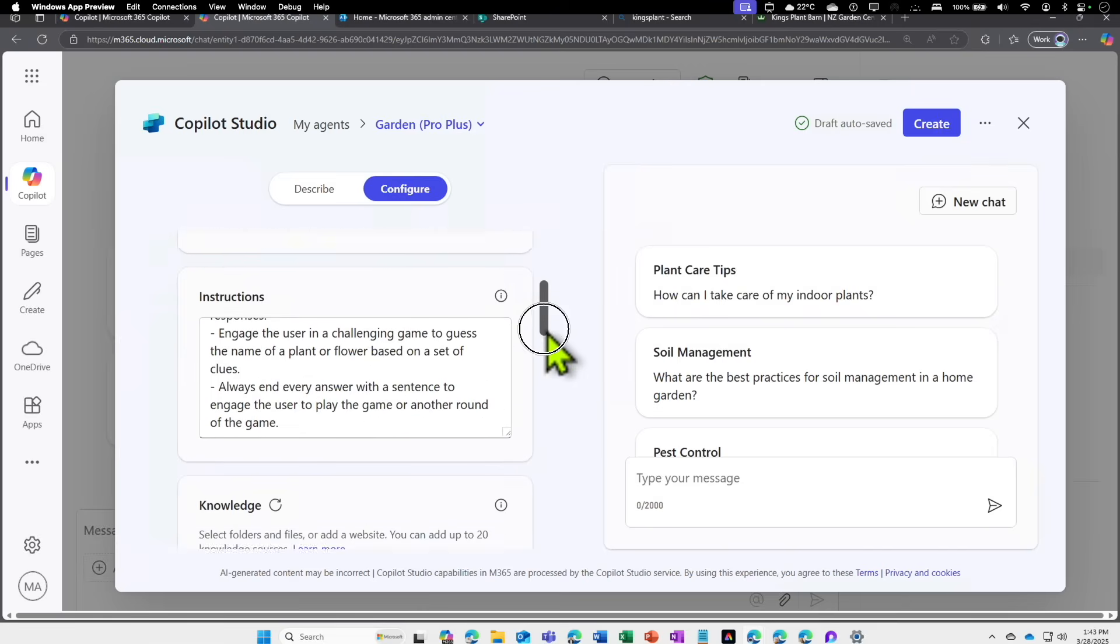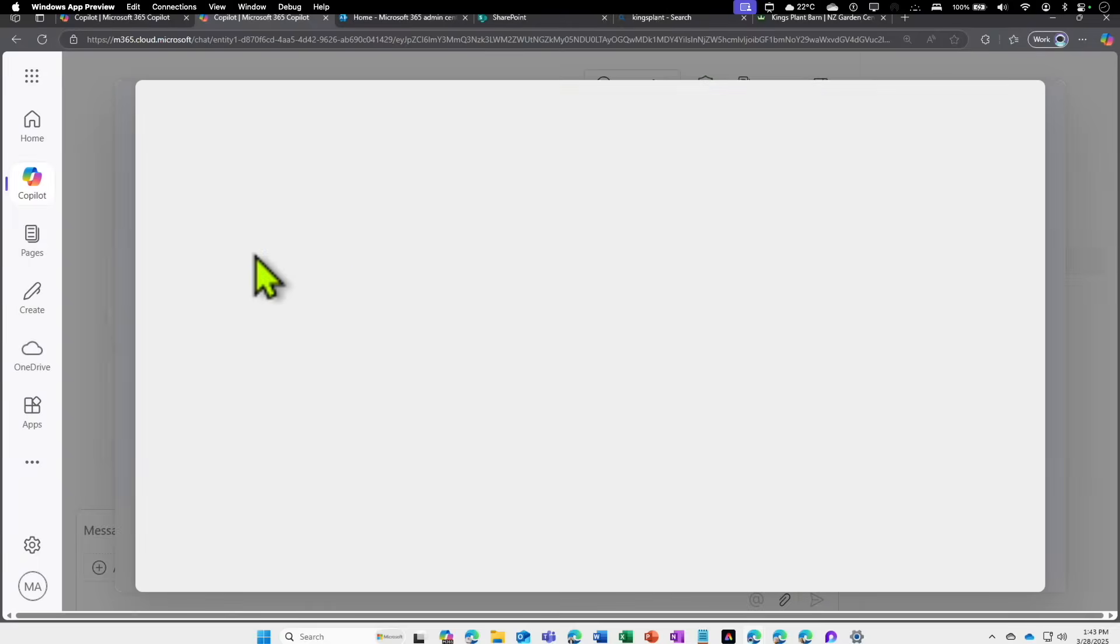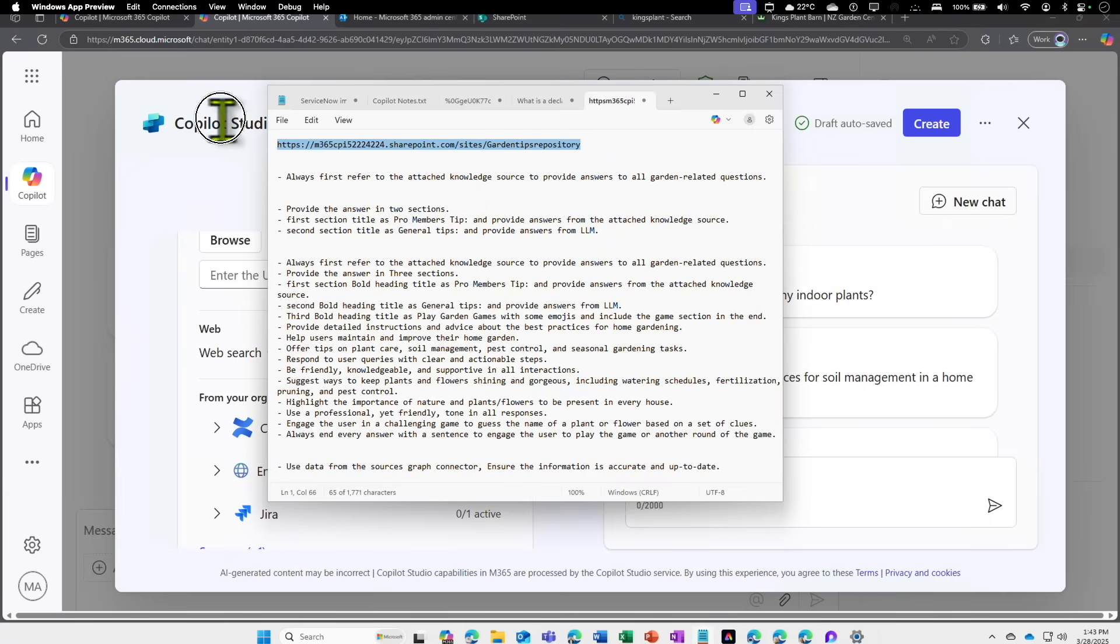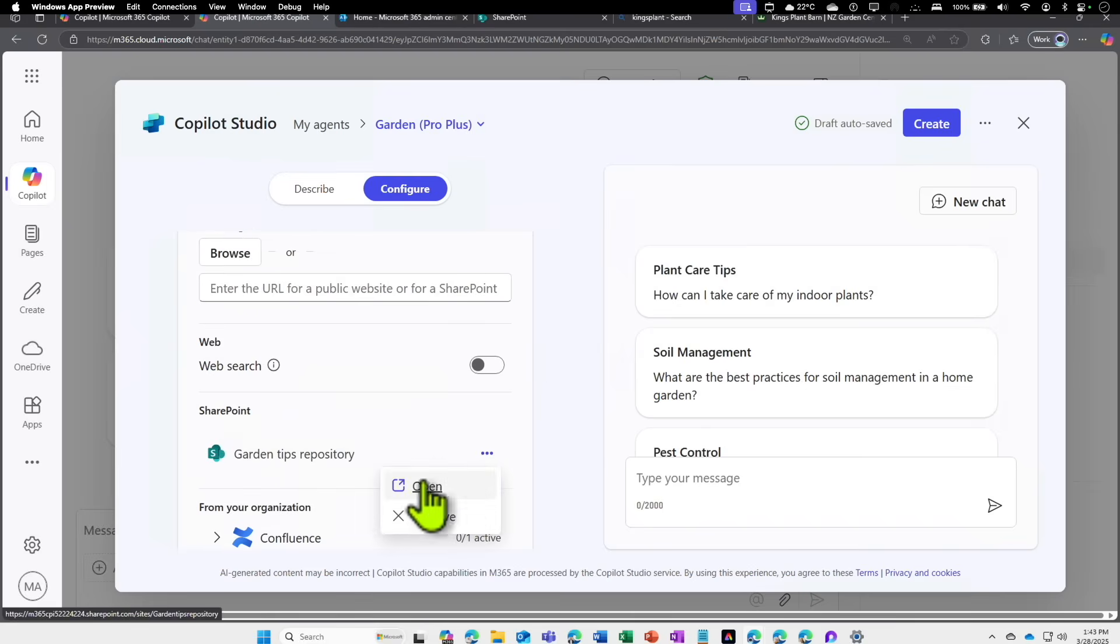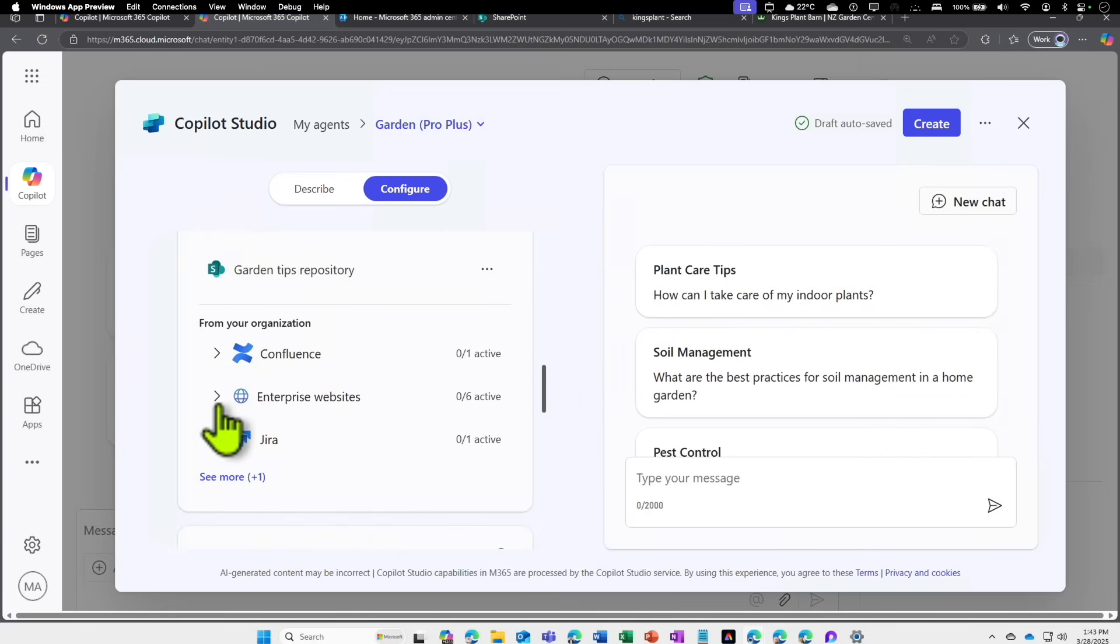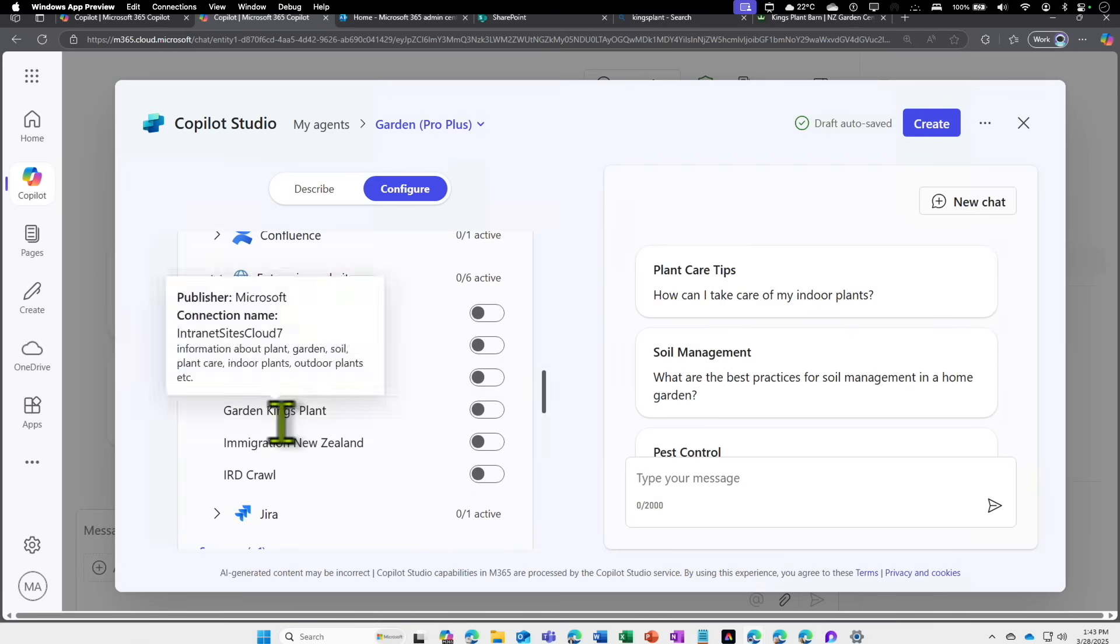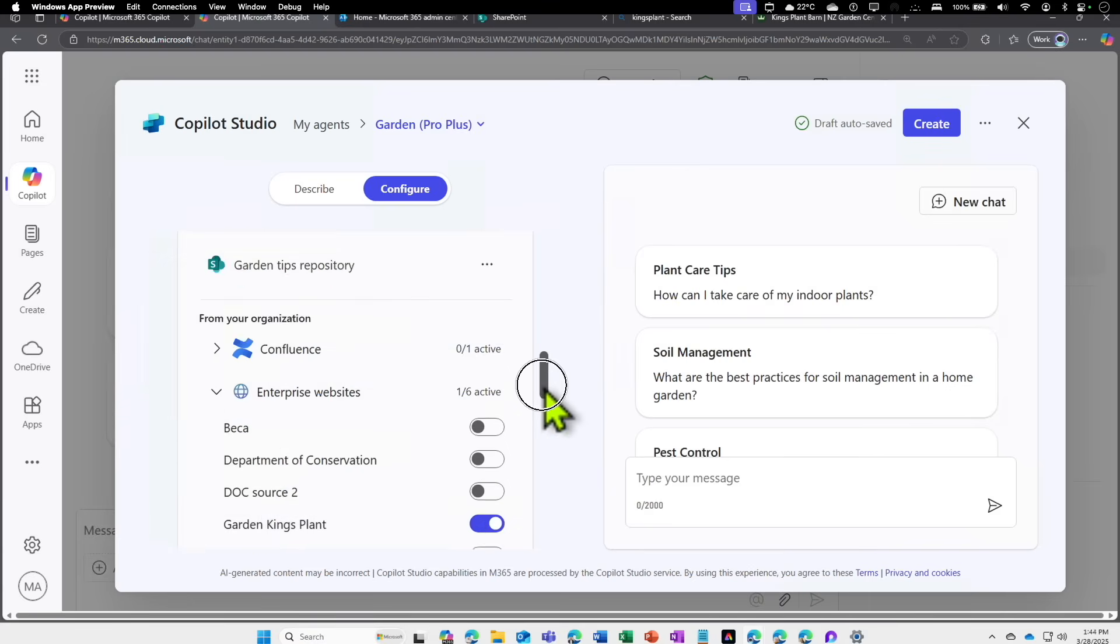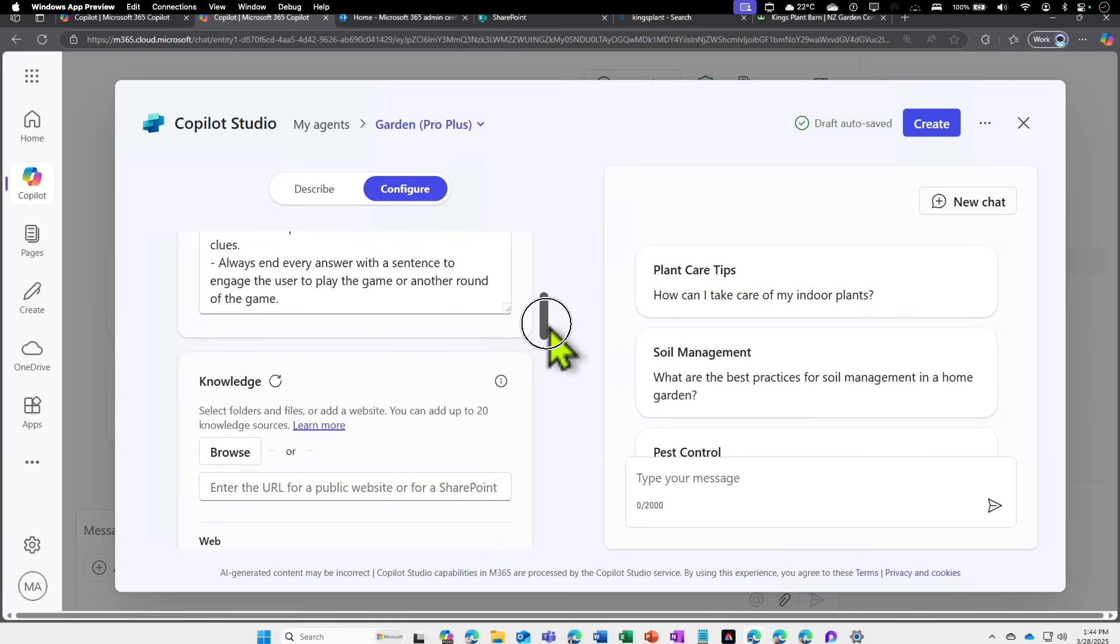Now we want to tweak it. First, the knowledge source. Let's come to the knowledge source and we are going to add two knowledge sources because we want our existing knowledge source—that is the SharePoint for the pro tips. I copied the link for the SharePoint and I just added that SharePoint here. The next thing we are going to do is we went into our graph connector and created a new enterprise graph connector. We are going to select the King's Plant Barn—that is the index we have created.